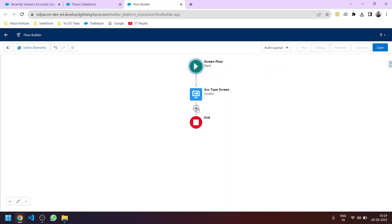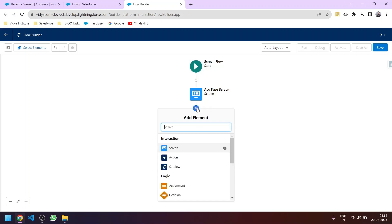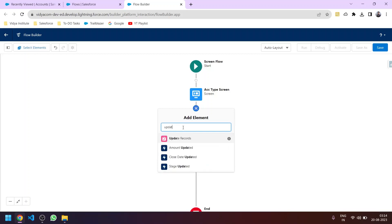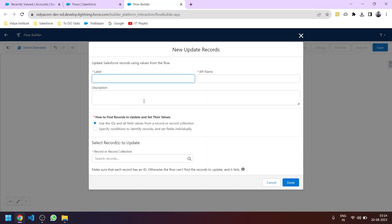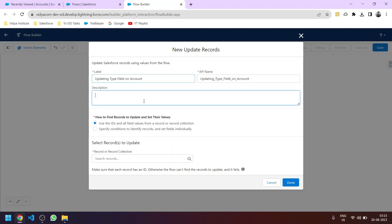Now we need to update the record — specifically the account record with that particular field value. In the elements panel, let's search for Update Record. We'll name this element 'Updating Type Field on Account'.